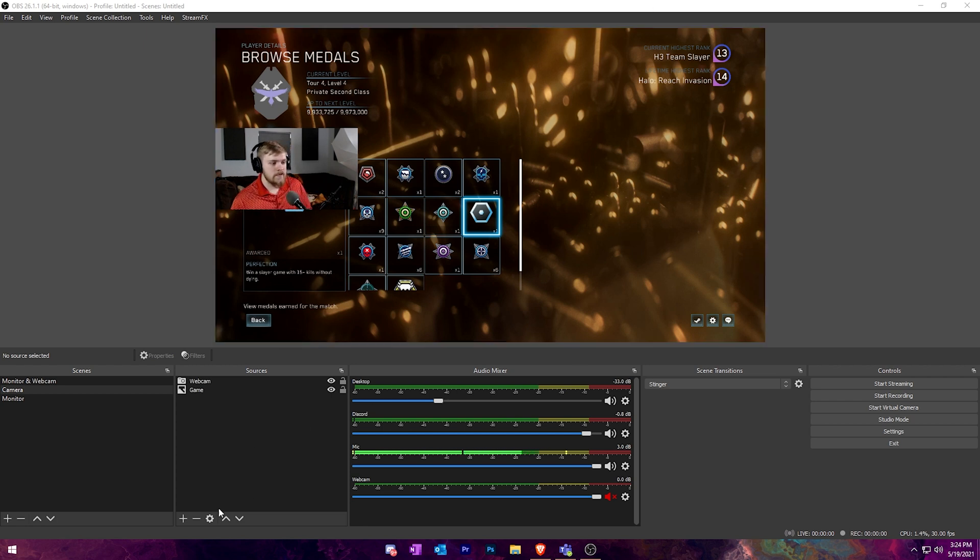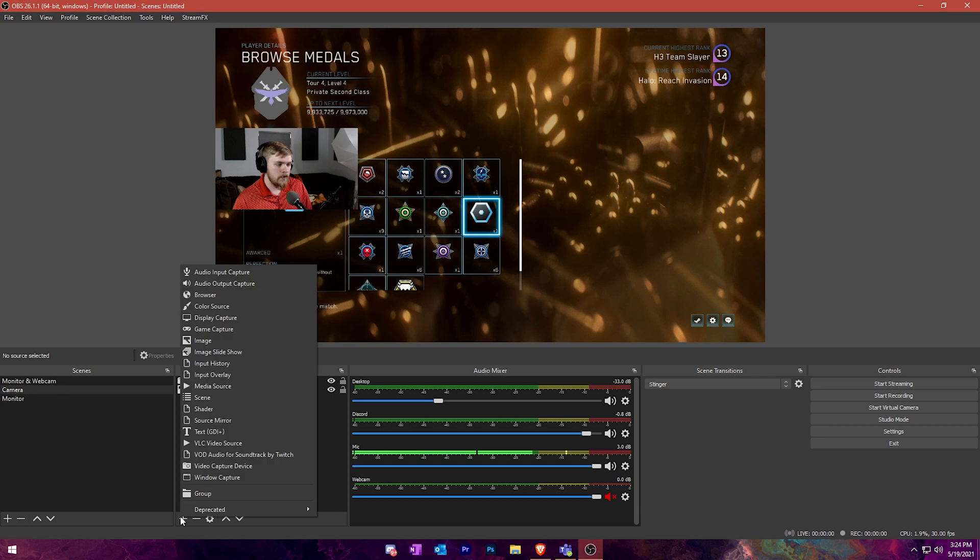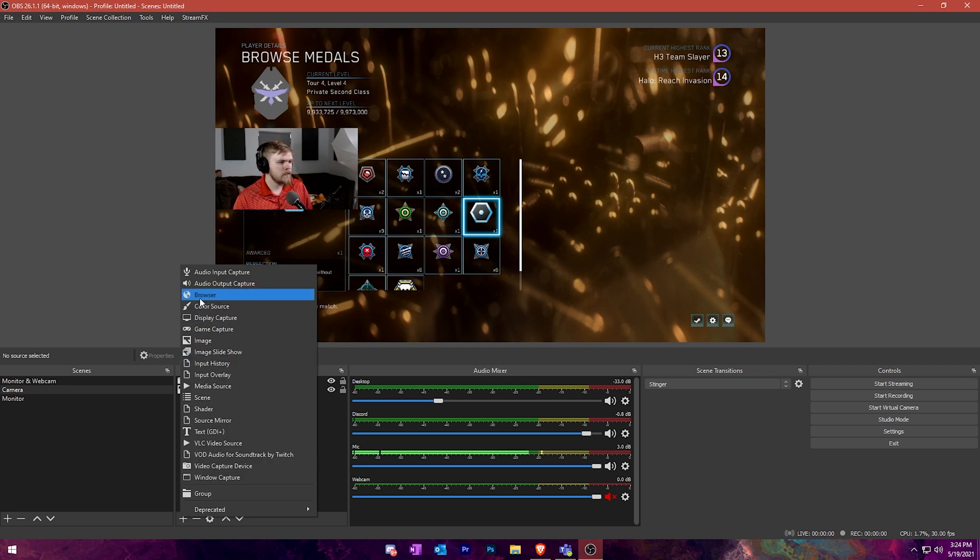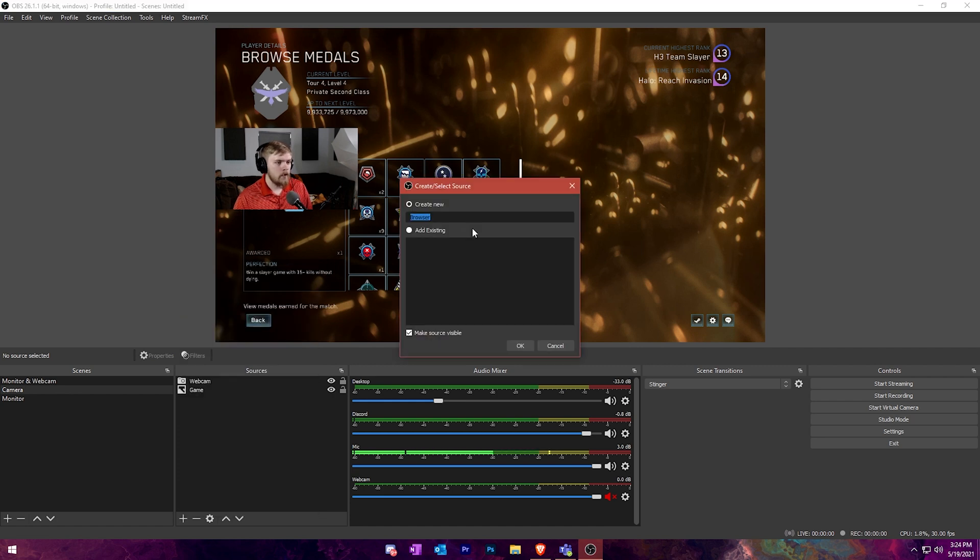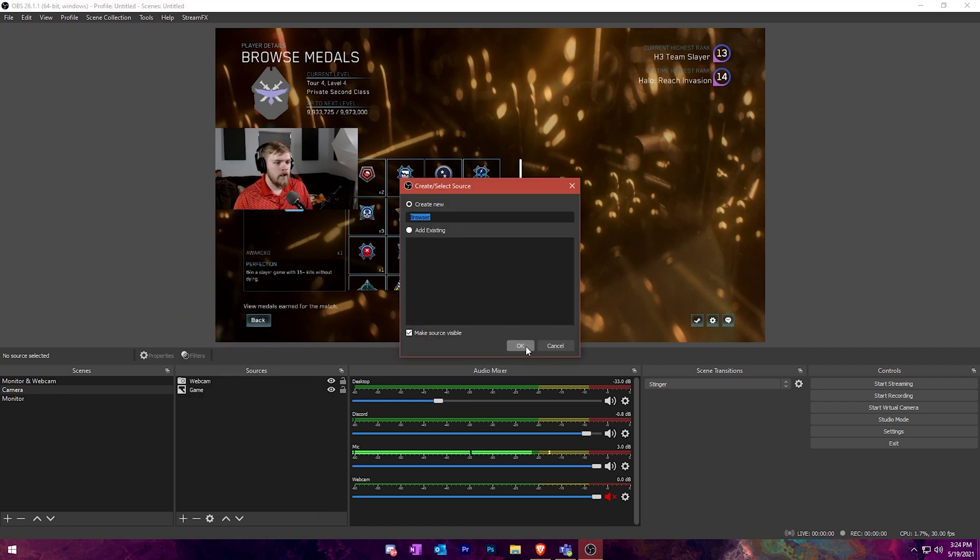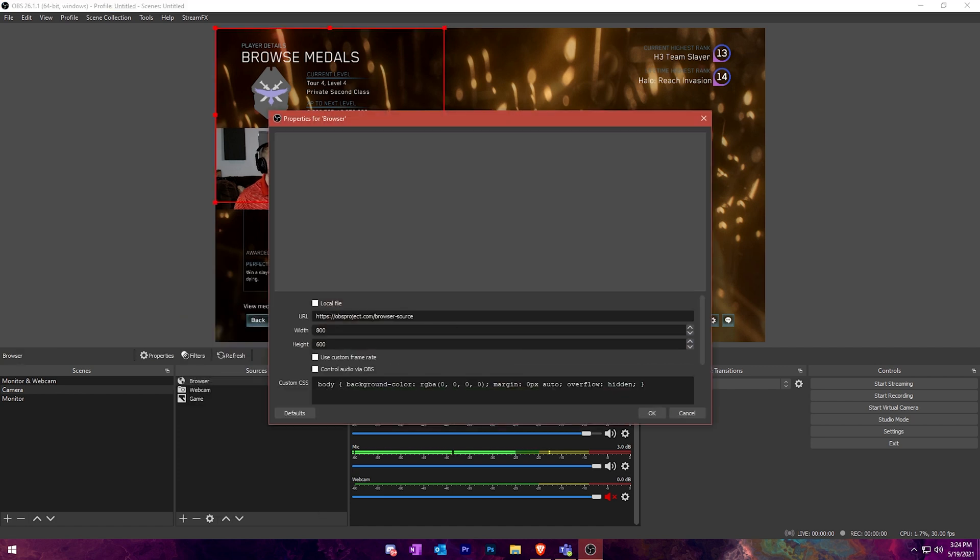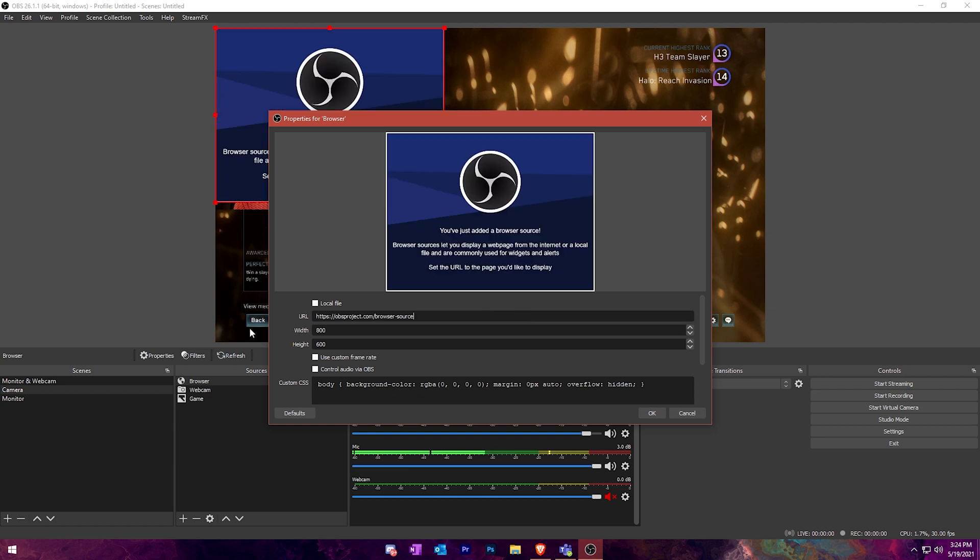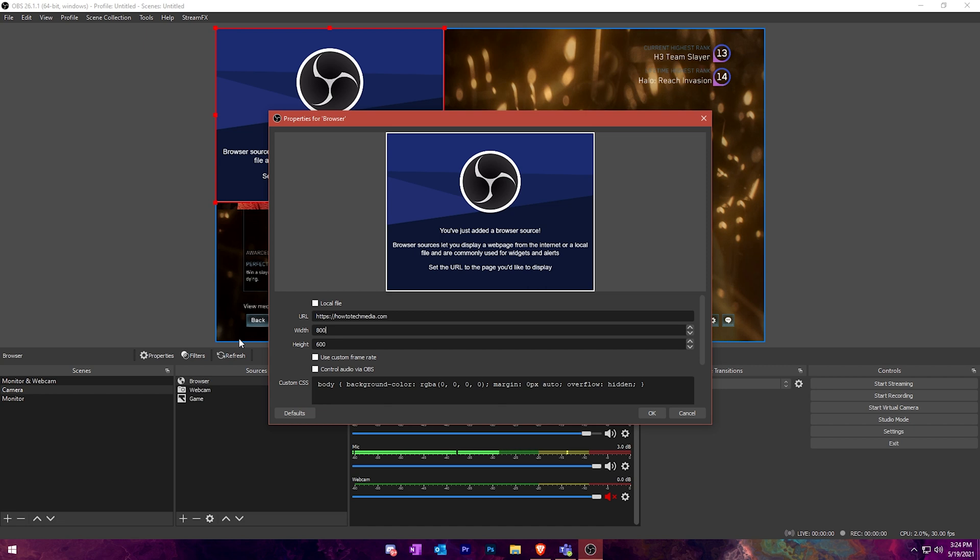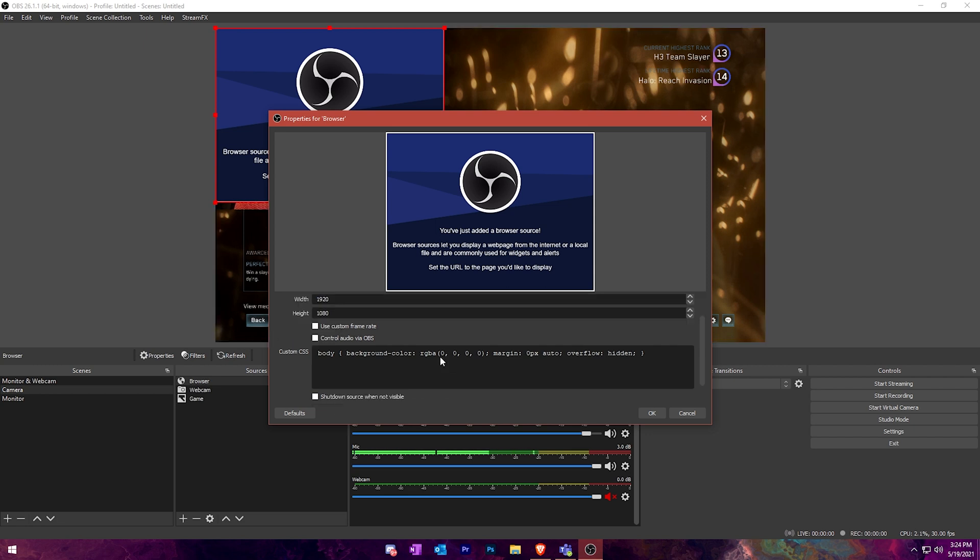The first thing I want to show you is bringing a web page in with a browser source. They used to be called browser sources, it's actually just called browser now. So I'm going to add a browser source in. I'm not going to give it a name and we're actually going to pull up the How2Tech website. I believe you need HTTP, you could put HTTPS. We're going to do how2techmedia.com and we're going to set this to 1920 by 1080.